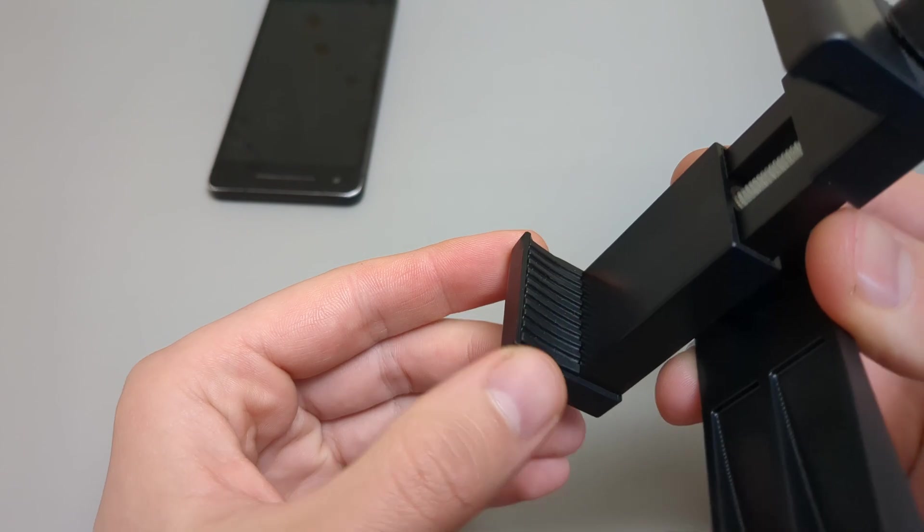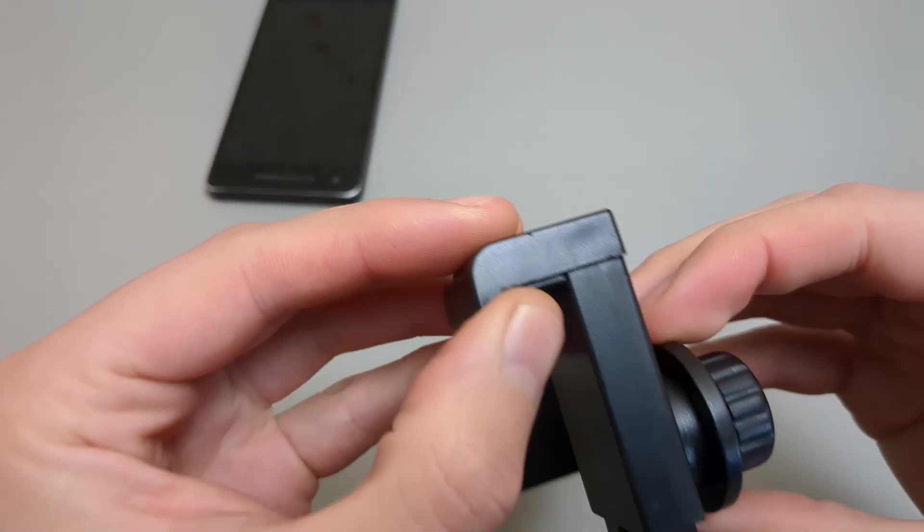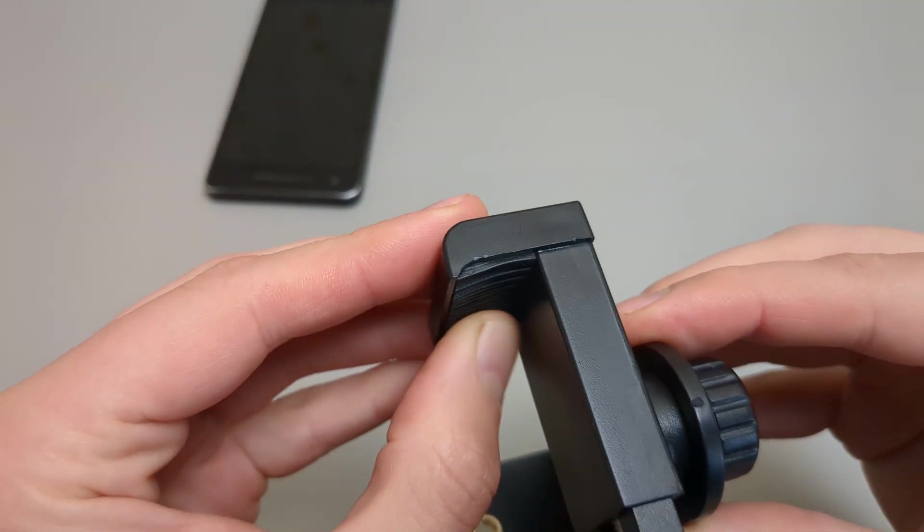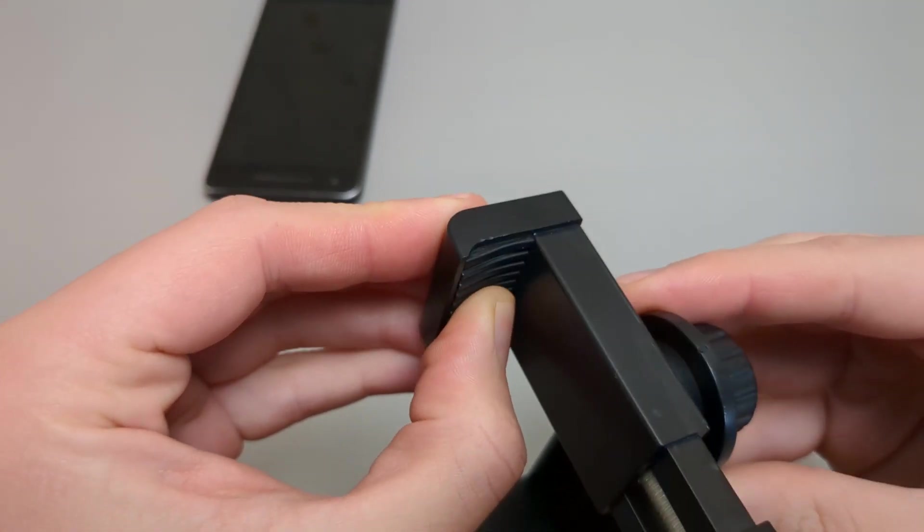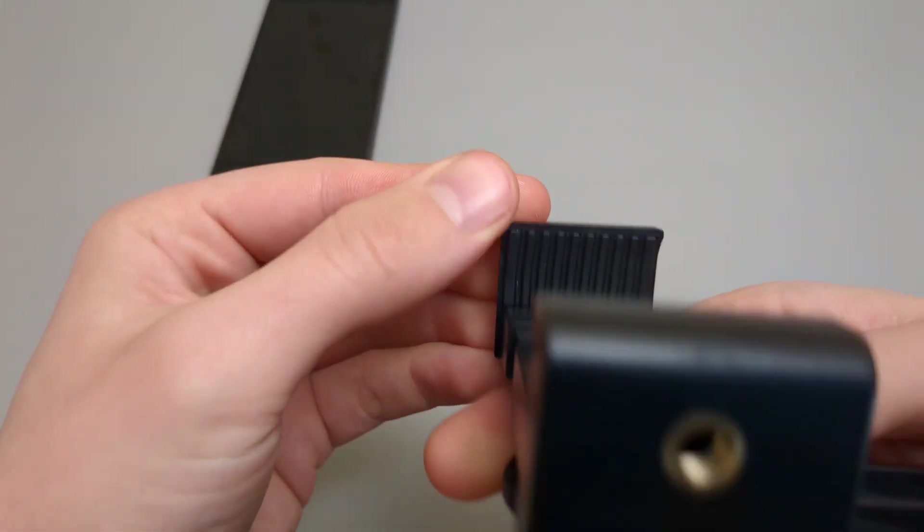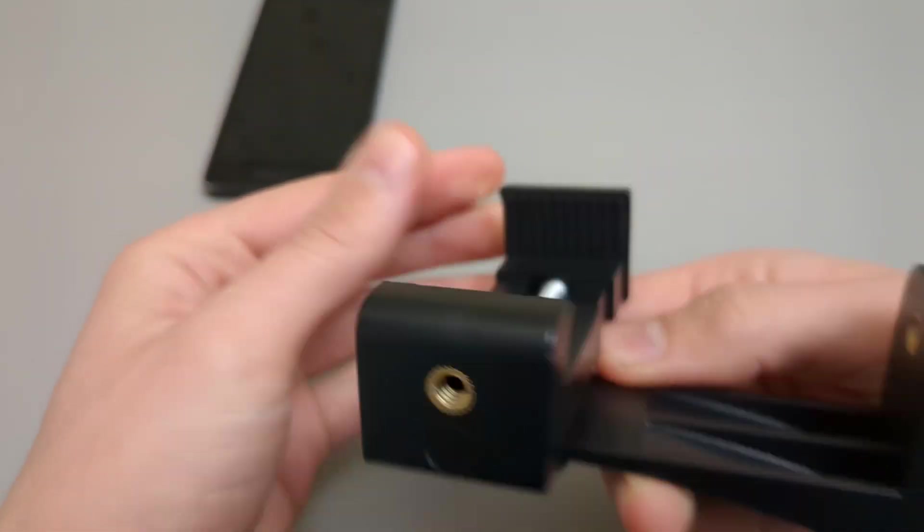It has rubber grips over here, so your phone is very secure and won't be scratched.